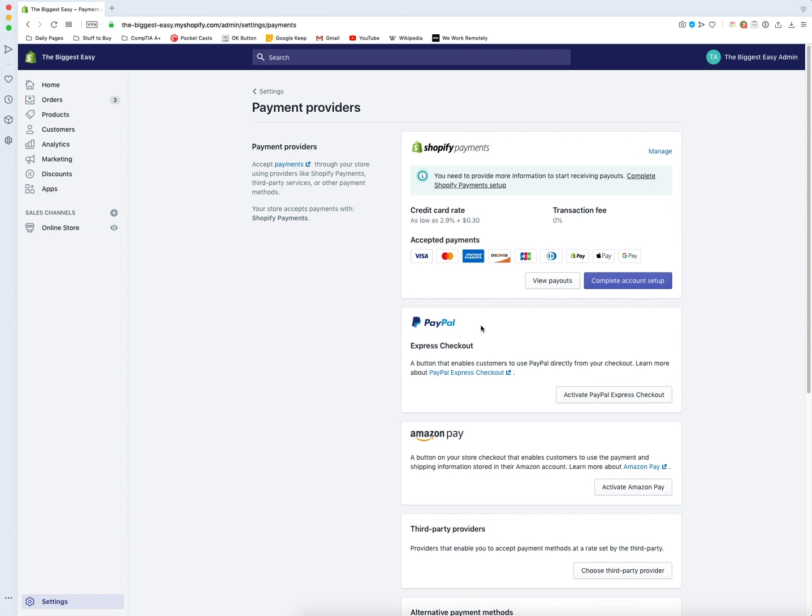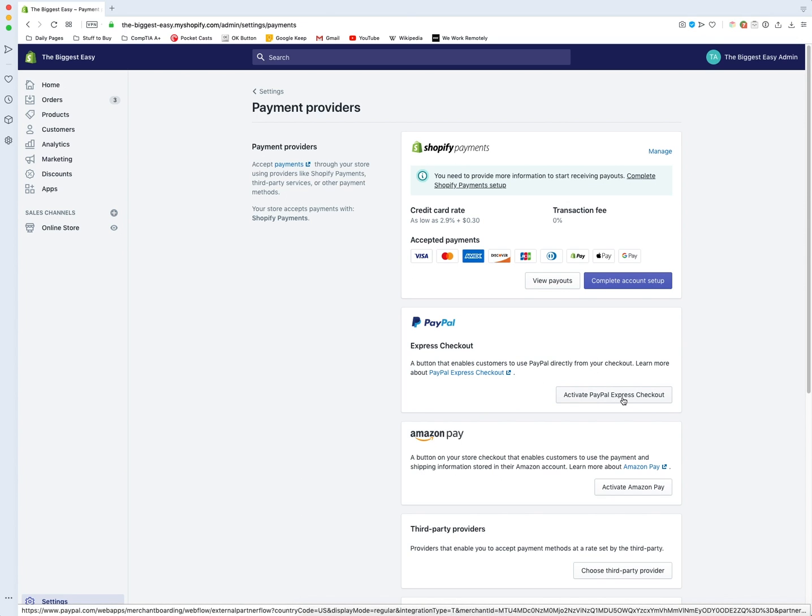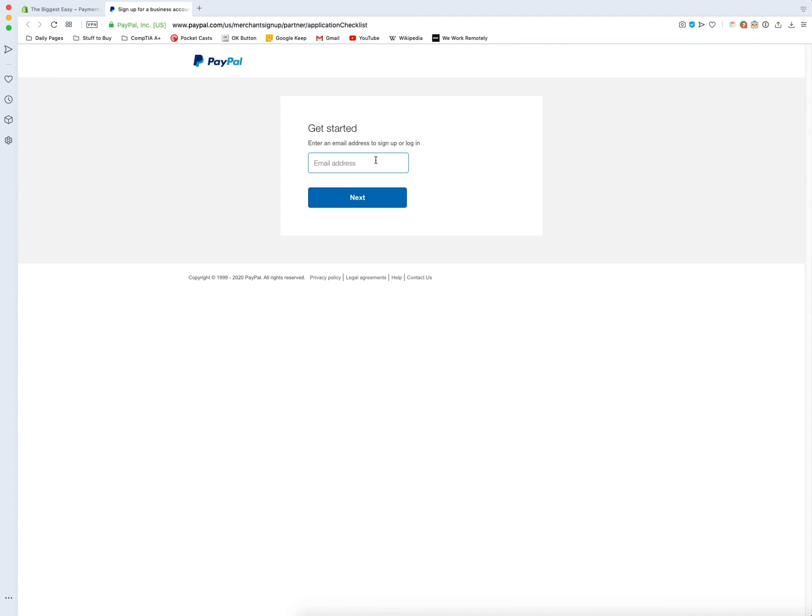This is going to set up Express Checkout and give your customers the option to quickly and securely pay with PayPal. We need to press this button that says 'Activate PayPal Express Checkout.' Like I said, I don't have a PayPal business account yet, so I'm going to set one up.